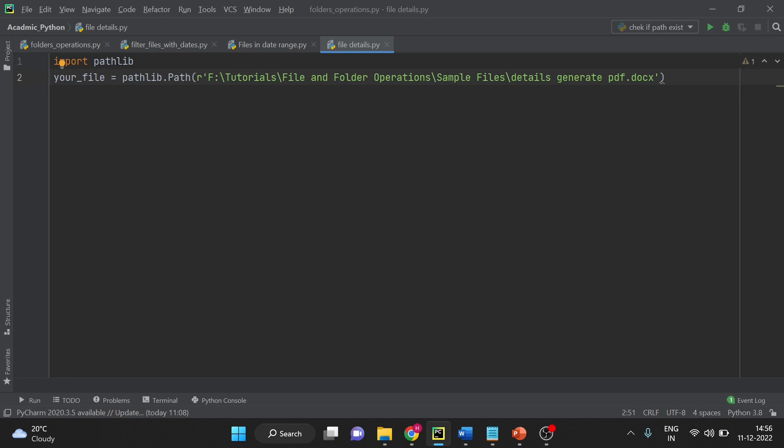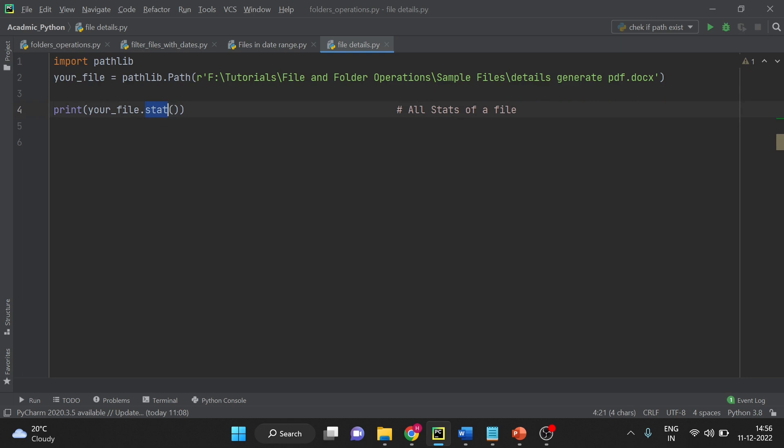In pathlib there is a function stat. The stat function gives you all the details about the file. Let's see how to use stat function to get different details. Here I am trying to print my file.stats.